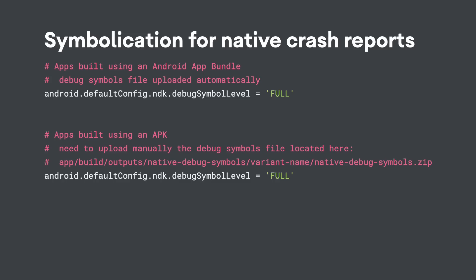The Play Console uses these symbols to symbolicate your app's stack traces, making it easier to analyze crashes or unresponsive events.